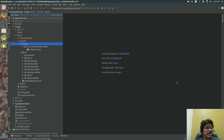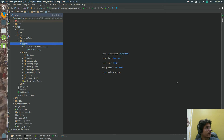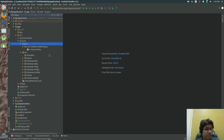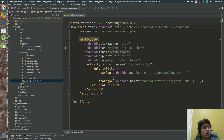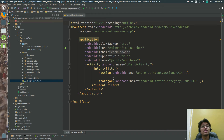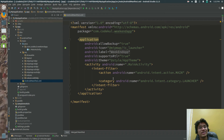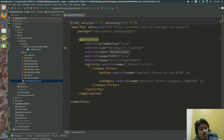What we are going to discuss is: what do you mean by MainActivity, what do you mean by AndroidManifest.xml, and what are the different resources in Android? We'll begin with the manifest file. The manifest file is where the entry point of your application is defined.